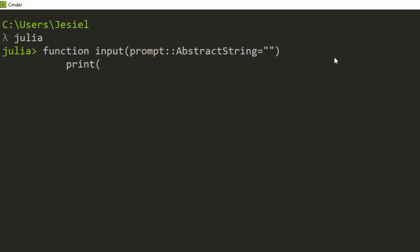Then it goes straight away with the normal syntax with print - you're going to print the prompt first. Then go with the next one: return, which is going to return the last function. Return is used in most function formats. It's chomp. This chomp is usually to remove a single